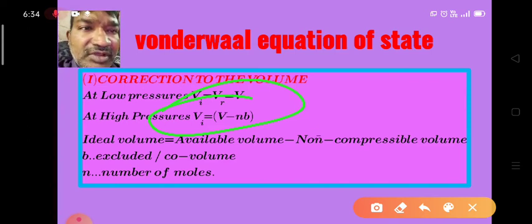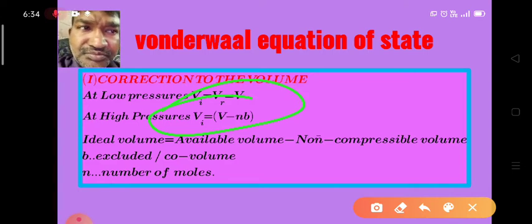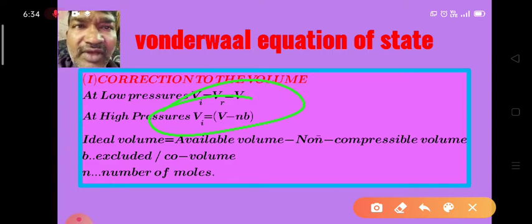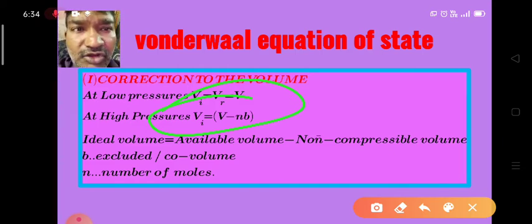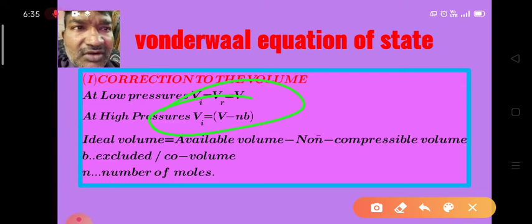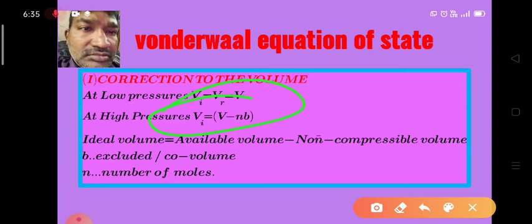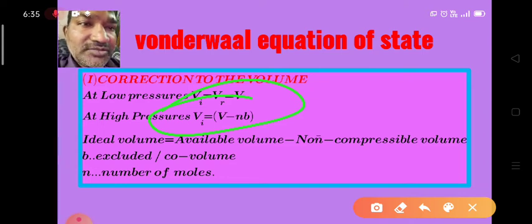Here Vi means ideal volume, and b is the non-compressible volume — also known as the excluded volume or co-volume. There are three names for b: excluded volume, non-compressible volume, and co-volume. This is the correction made by Van der Waals to the volume.